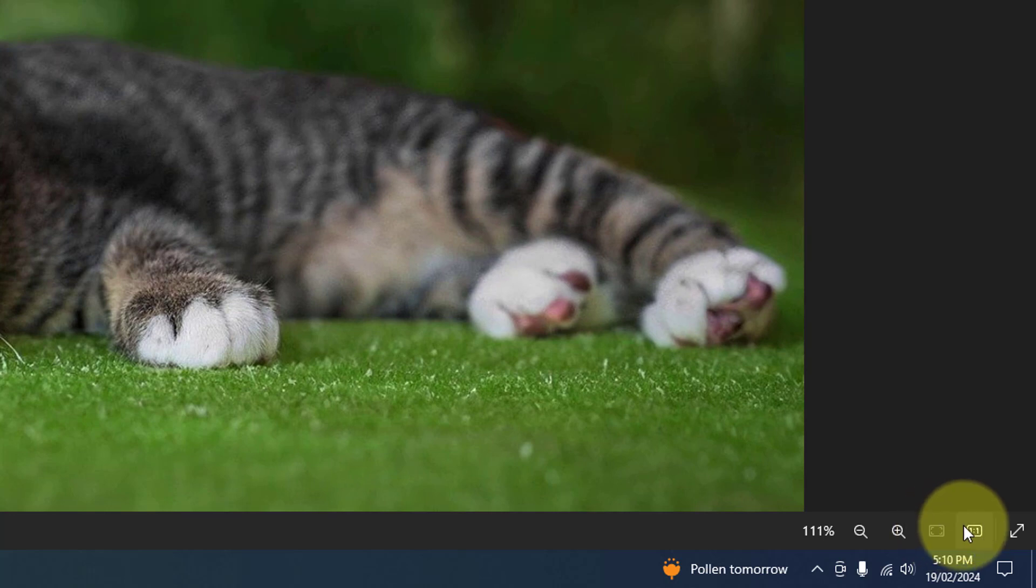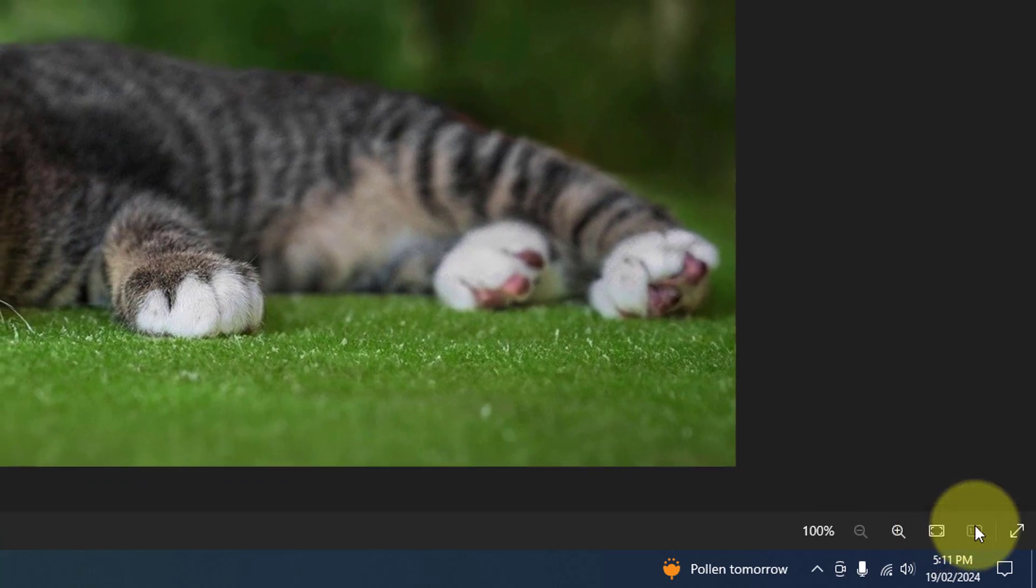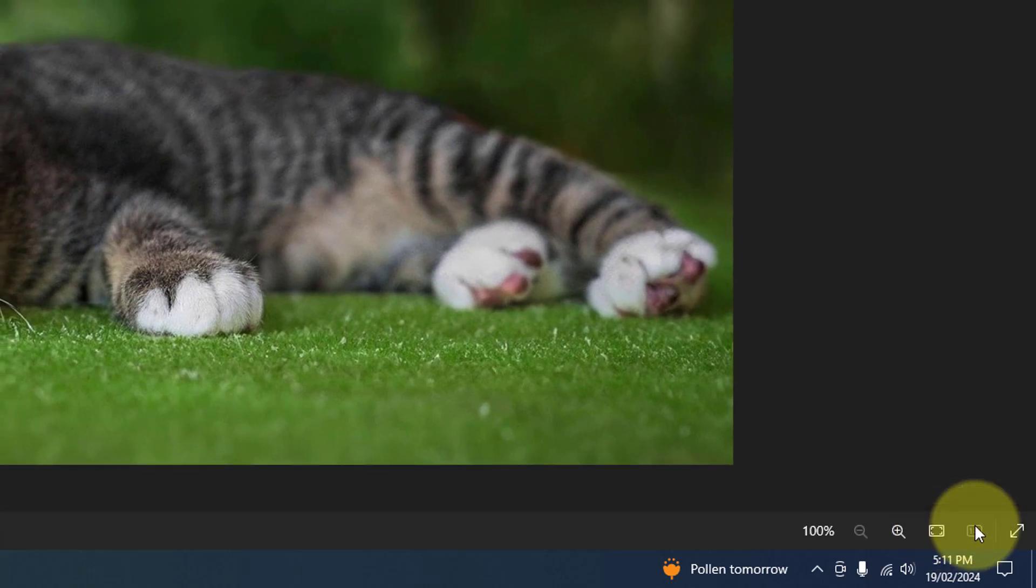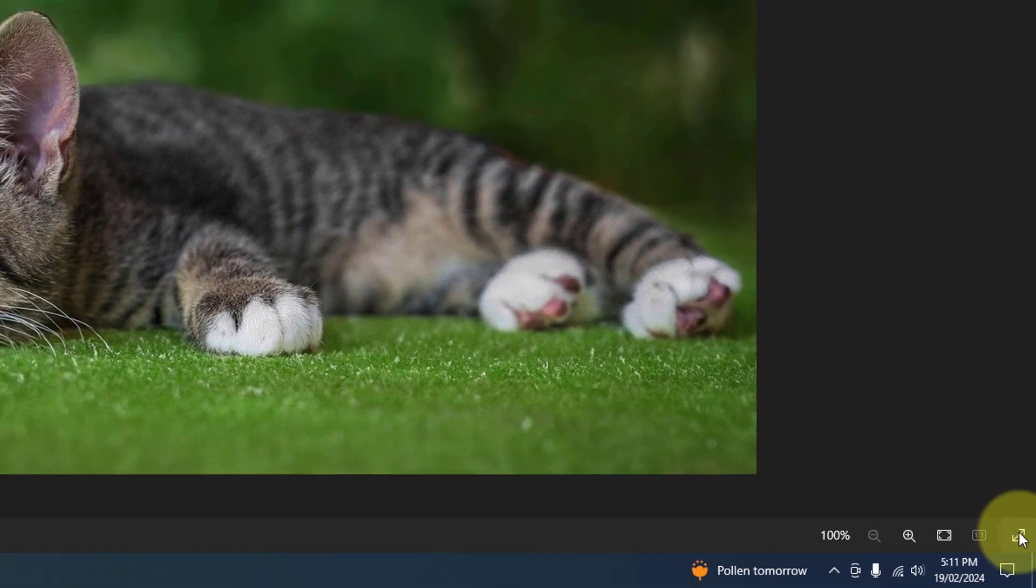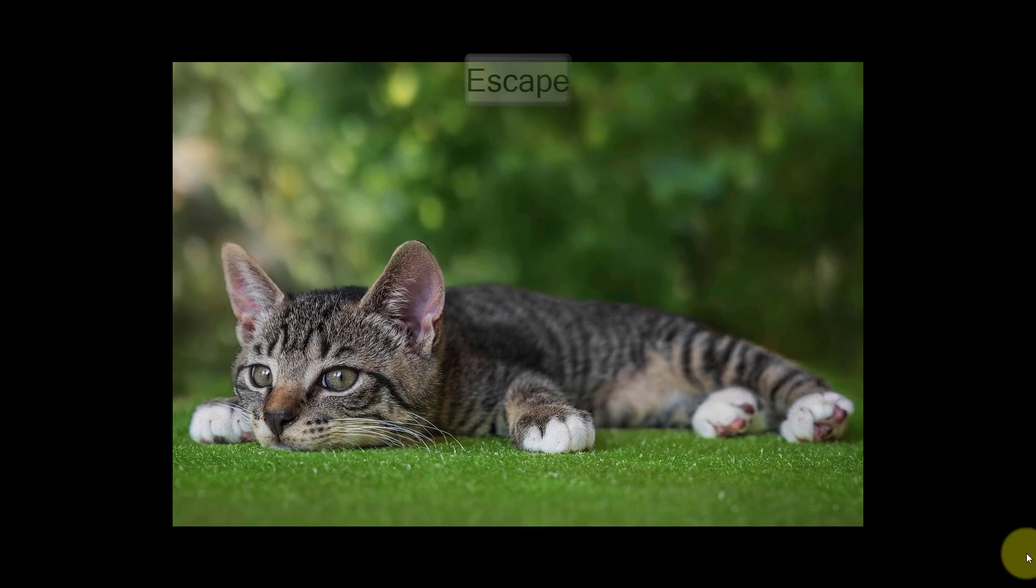To bring it back to the original photo size, press this button. If you would like to view the picture in full screen, click the two arrows here. And to go back, just press the Escape key on your keyboard.